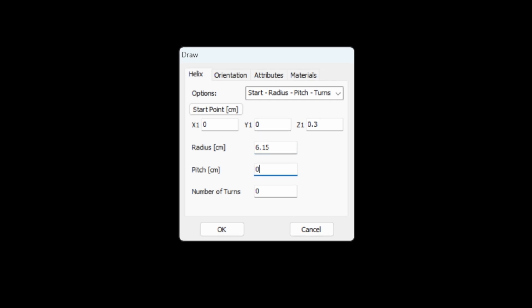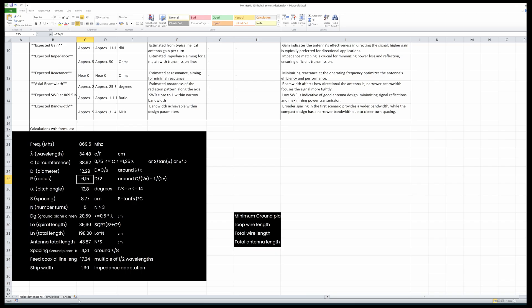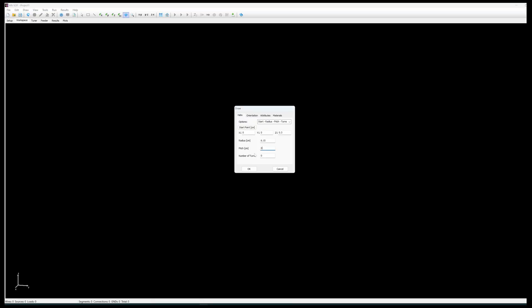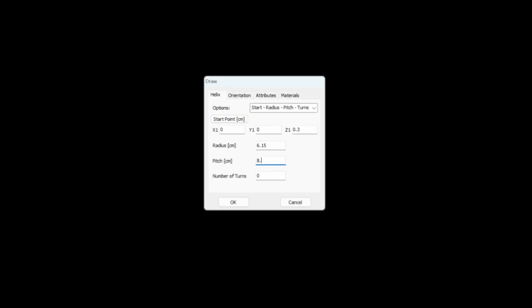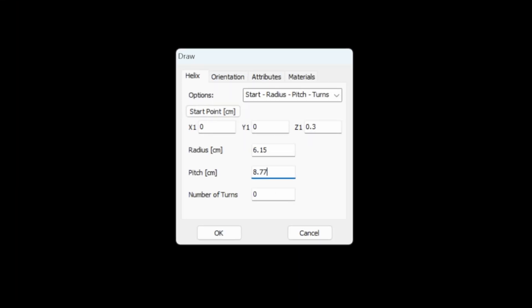For the pitch what did we have? For the pitch we had 8.77 centimeters. So let's type in 8.77 centimeters and five turns.